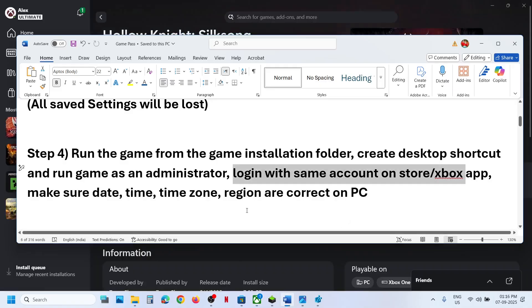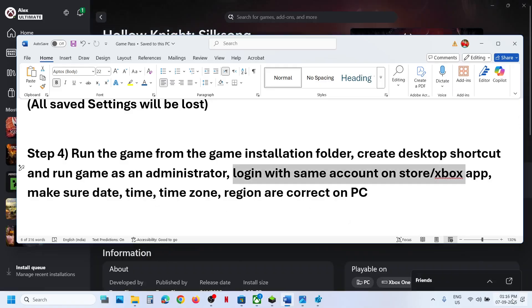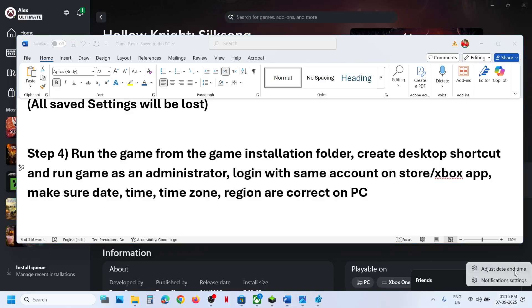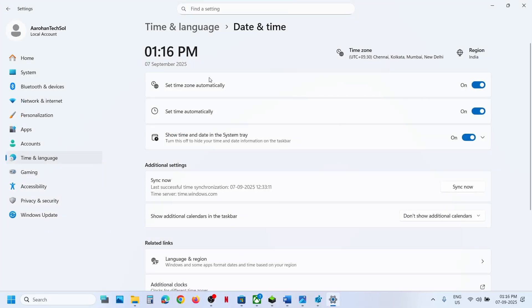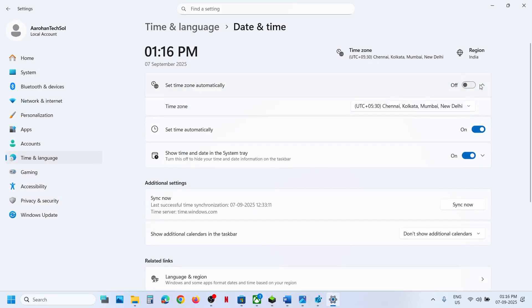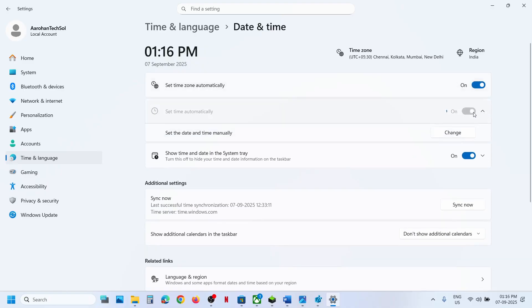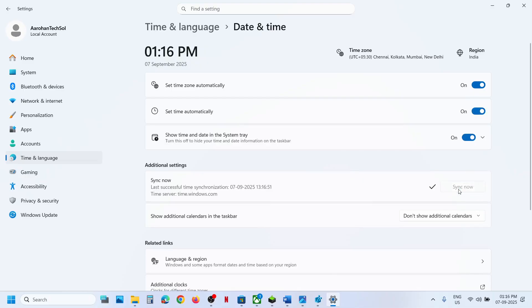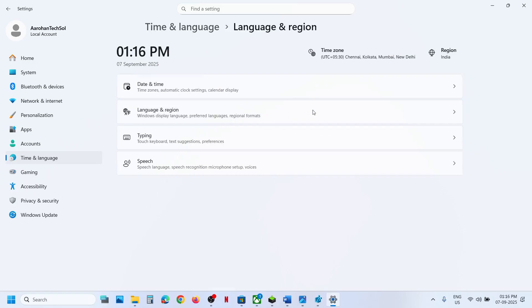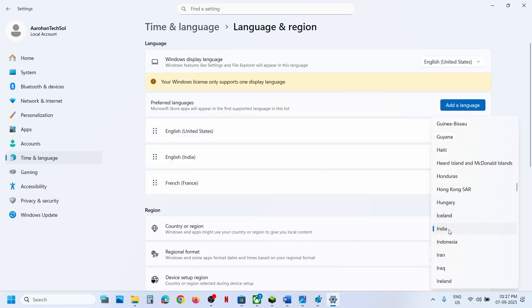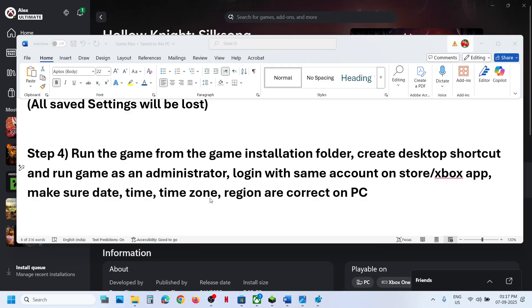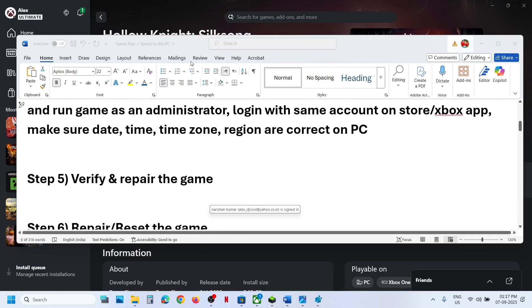Still not working? Make sure your date, time, time zone, and region are correct. Right-click the clock at the bottom right and click Adjust Date and Time. Make sure Set Time Zone Automatically and Set Time Automatically are both turned on, then click Sync Now. If you receive any error, click Sync Now multiple times. Once synced, go to Time and Language, then Language and Region, and make sure your country is selected.